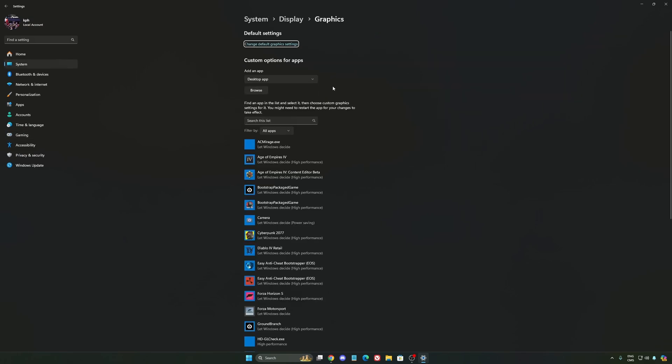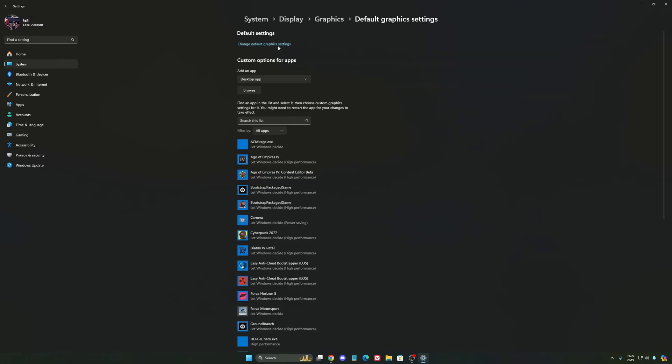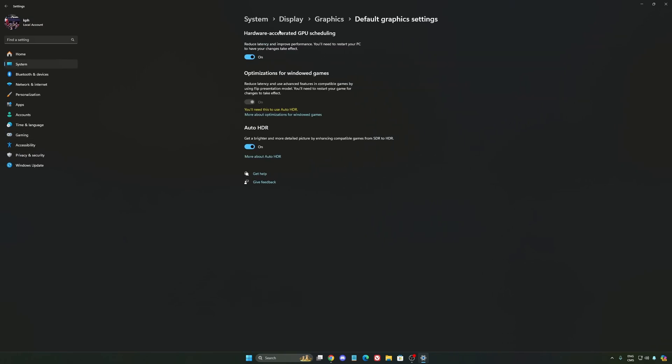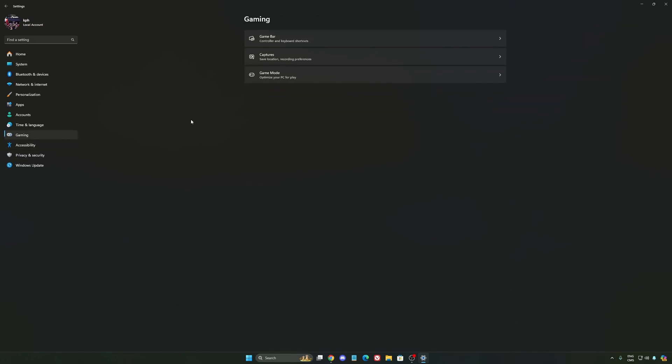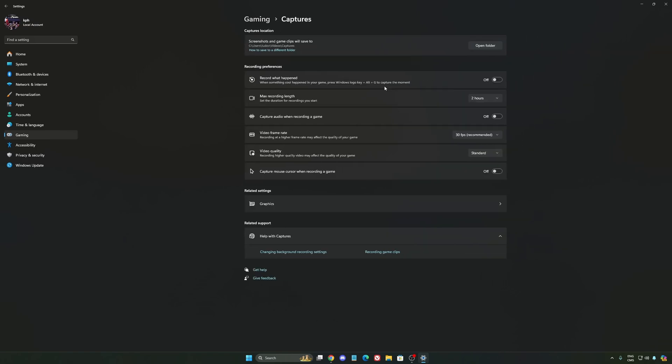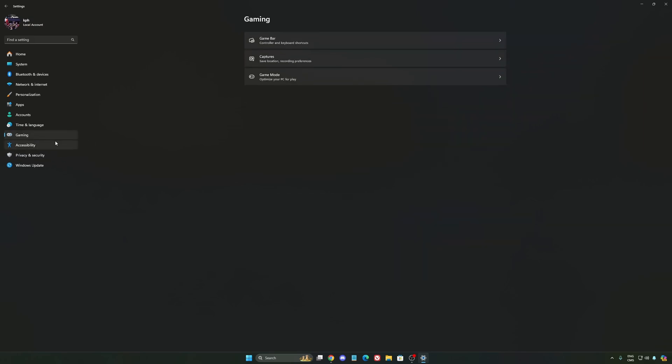After that, we're going to go to graphics. We're going to change default graphics settings over there. Make sure that your hardware accelerated GPU scheduling is at on. Super important to do that. We're going to go to gaming again, Capture. Make sure that everything is deactivated like this, so you want to save all your resources.